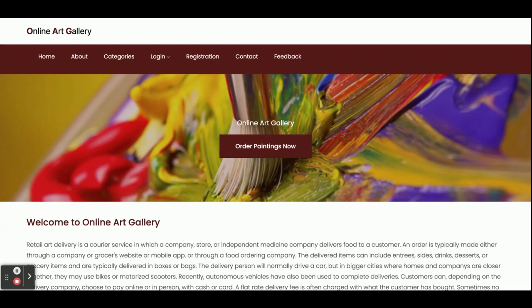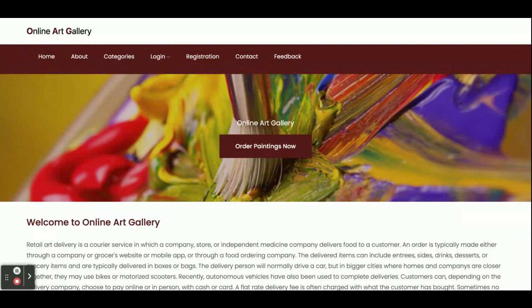Hello friends, welcome again. This is my new project: Online Art Gallery. We have developed this project in Node.js, Angular, and MySQL. For front-end development we have used HTML and CSS. For versions, we have used Node version 14, Angular version 13, and MySQL version 5.6. For IDE we have used Visual Studio Code for writing both the Node and Angular code. For ports we have used port 3000 for Node and port 4200 for the Angular application.